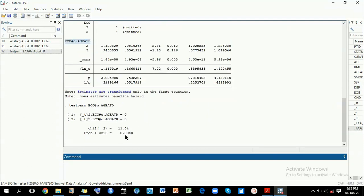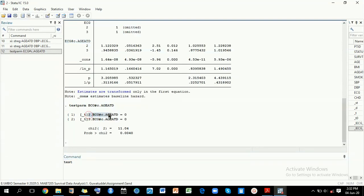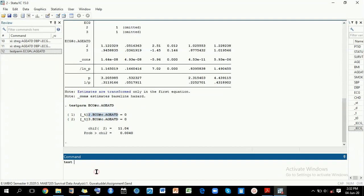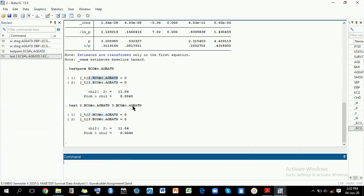Alternatively, you can just use the word test by typing test, and then you copy this level here and paste it. Of course, you also paste the third level, and then you run this. It will give you 0.004, also showing you that your interaction term is significant.